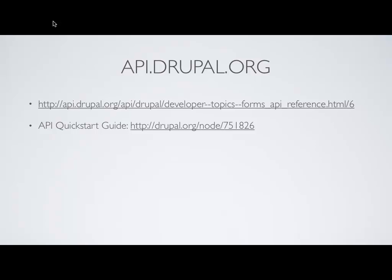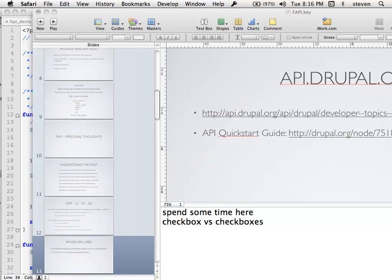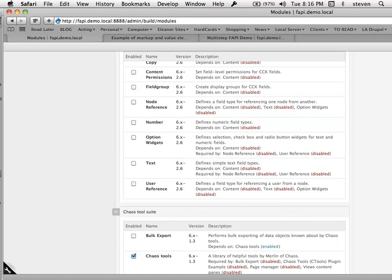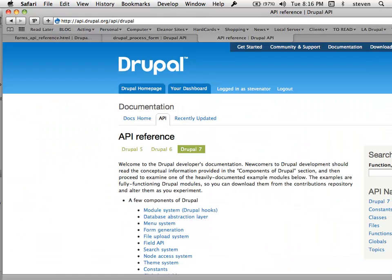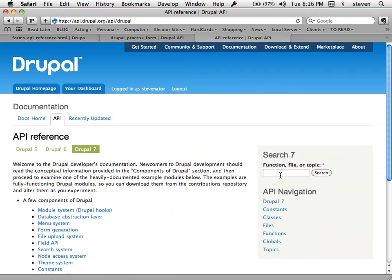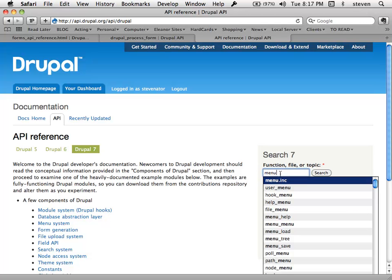At SandCamp, Apache Solr was running the Drupal API page. Let's pull it up — this is the API reference. Apache Solr runs this search box; you can type in anything and it'll start to bring up the most common API functions. I highly recommend coming here — you can search for any hook or function and get the documentation you need.